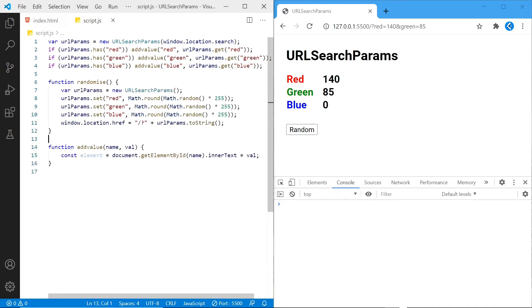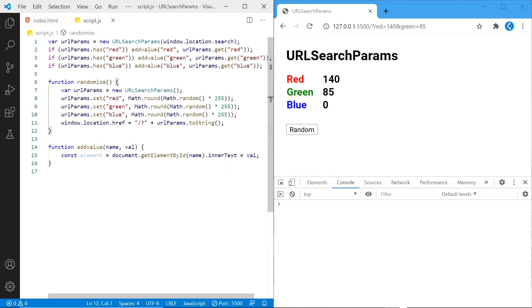It starts by creating a new URLSearchParams variable. I then set each color value a random number between 0 and 255 using the .set function. And lastly by setting window.location.href, we can navigate to a page with our query string. Let's test it out.